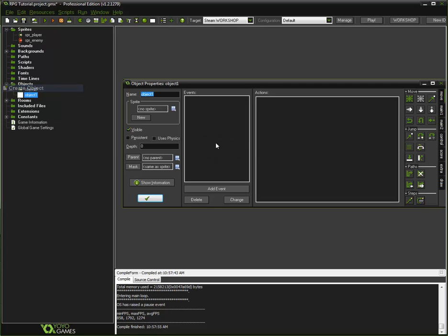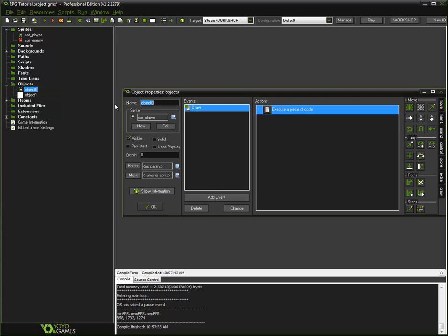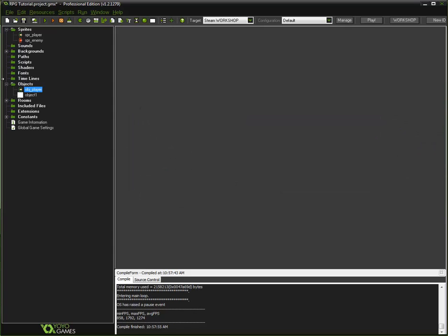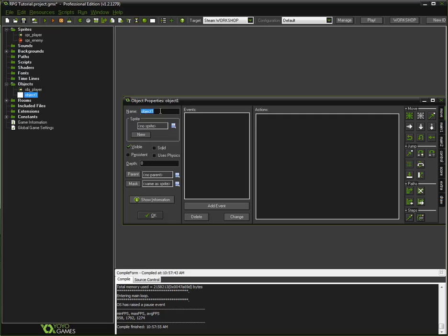Now let's create another object. First, let's go ahead and call our player object OBJ_player. By the way, guys, if you have not guessed, this whole entire series is going to be on scripting, not on drag and drop. I do not like drag and drop — drag and drop makes everything messy. Now let's call our enemy object OBJ_enemy.